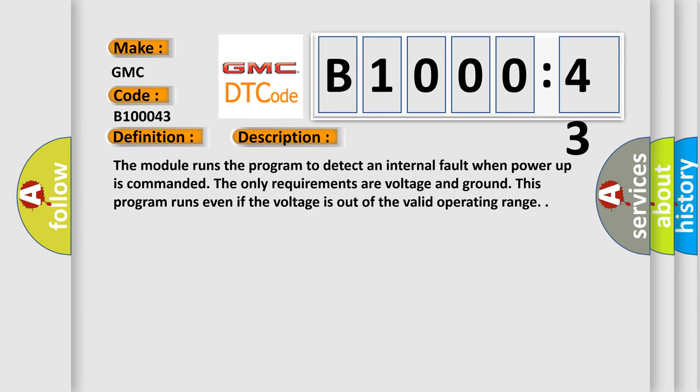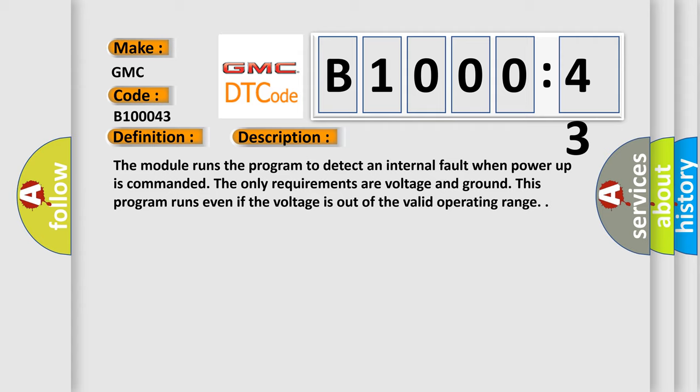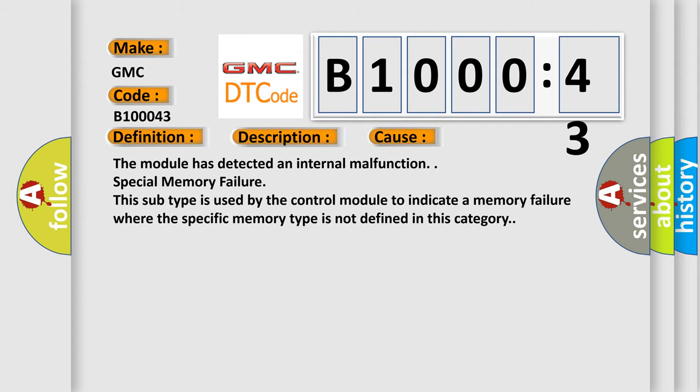The module runs the program to detect an internal fault when power-up is commanded. The only requirements are voltage and ground. This program runs even if the voltage is out of the valid operating range.